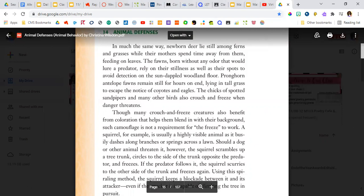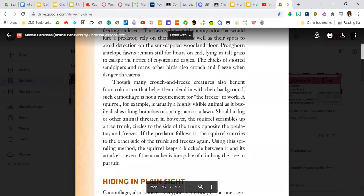Pronghorn antelope fawns remain still for hours on end, lying in the tall grass to escape the notice of coyotes and eagles. The chicks of spotted sandpipers and many other birds also crouch and freeze when danger threatens.